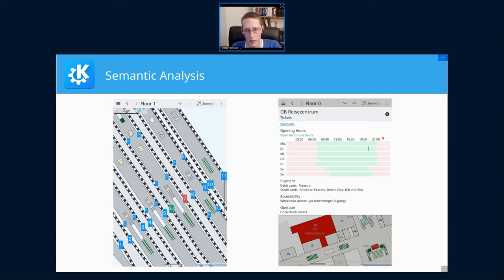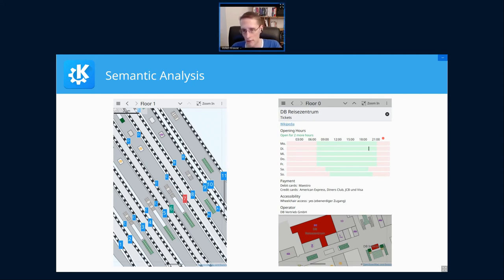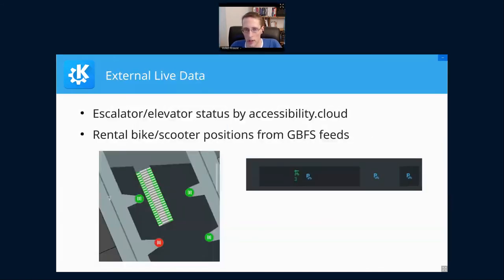Since the OSM opening hours format is used in many other places, all the code for that is in a separate library called K Opening Hours, containing both the evaluation engine for those expressions and building blocks for the user interface. That might also be of interest for Plasma browser integration, as websites of shops or restaurants often contain that information in a machine-readable way.